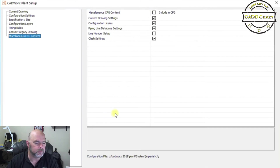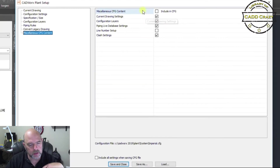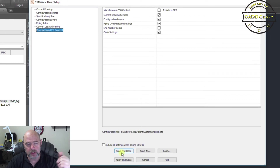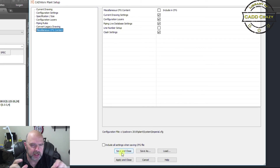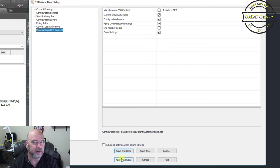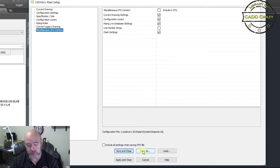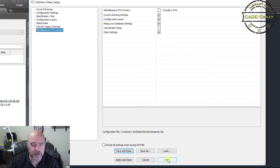Once you're done setting everything up, you can hit Save and Close — that'll save all the changes and overwrite the config file so anyone who opens it will have the same settings. If you hit Apply and Close, it only saves it for your current session; the next time you open it, it reverts to the defaults. You can also hit Save As to save it as a new config file, Cancel to discard changes, or Load to bring in a different config file.